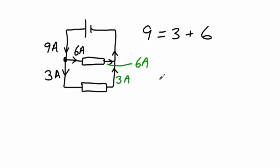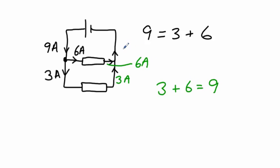And therefore, 3 plus 6 equals 9, so this one must be 9A as well.